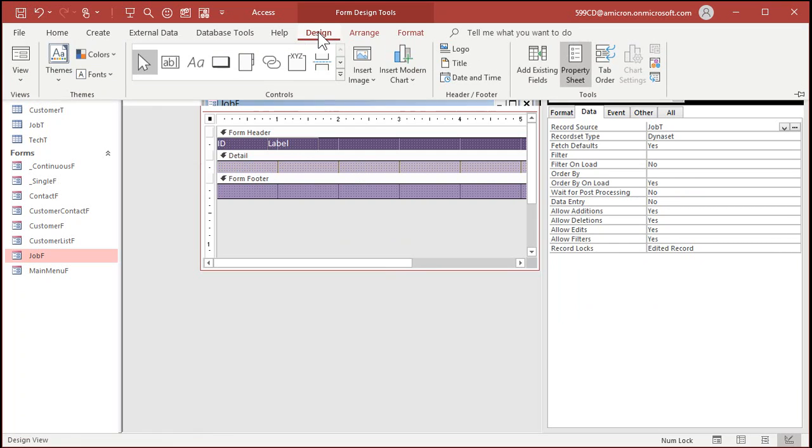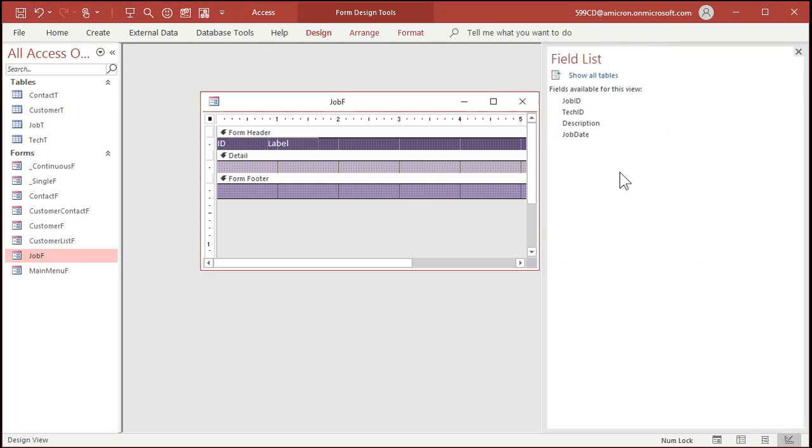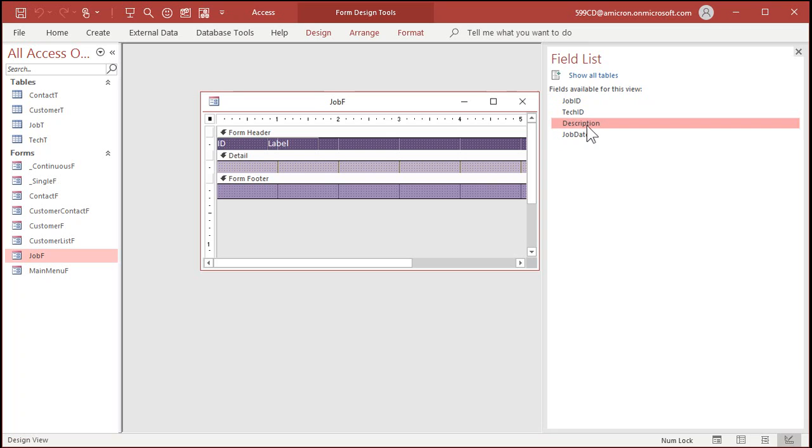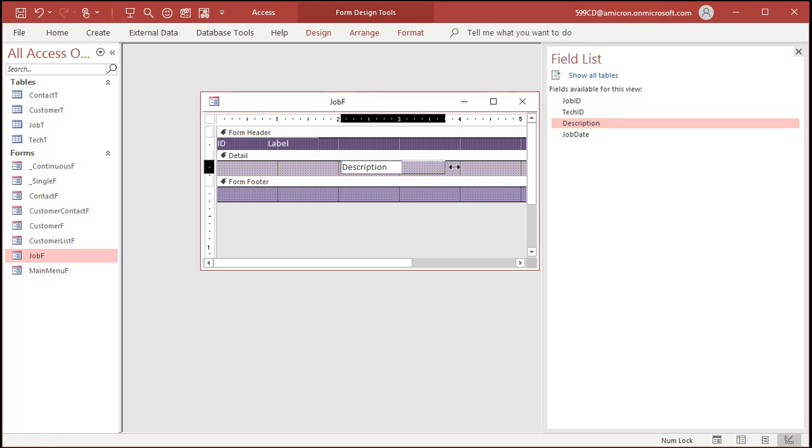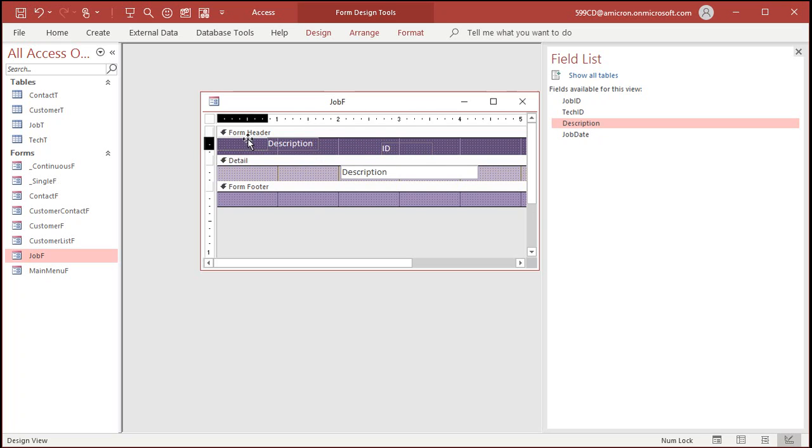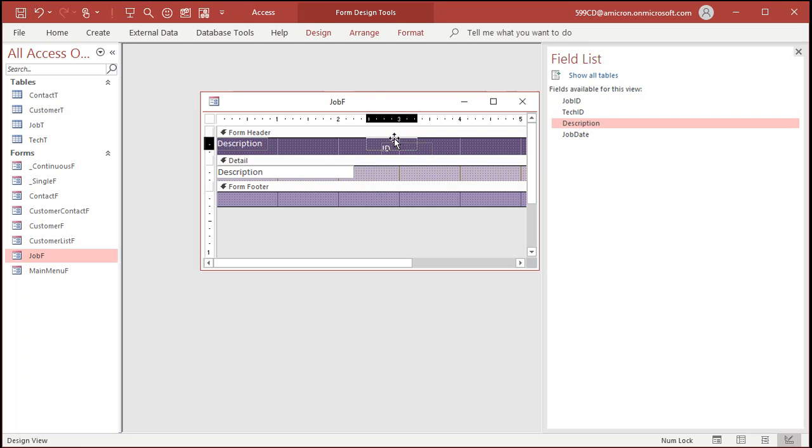Save it, and now you can either set these guys or just delete them and put the fields you want in there. Go to design, add existing fields. What fields do we want? We don't need the job ID. We're going to make a combo box for the tech ID, and really all we need is description. Just bring in technician for now. This is the label description. We'll put that first over here.